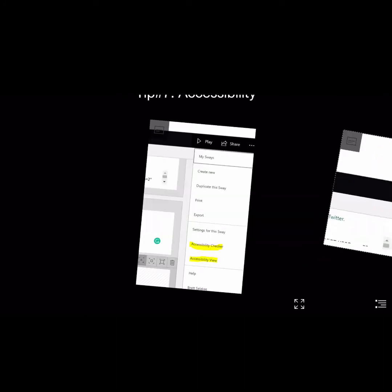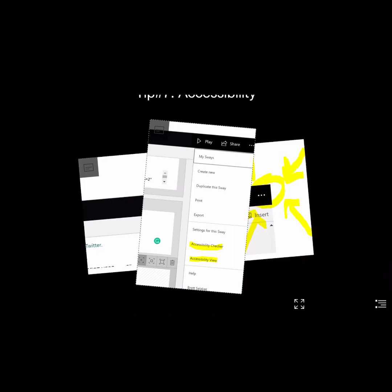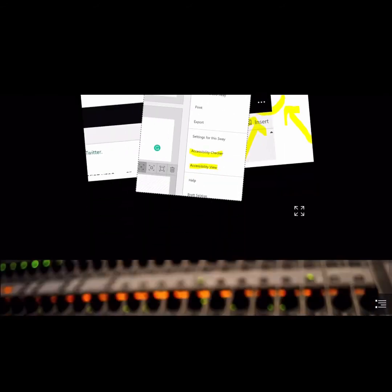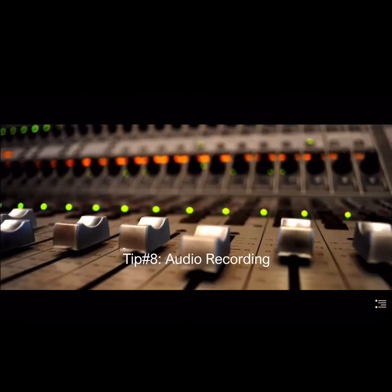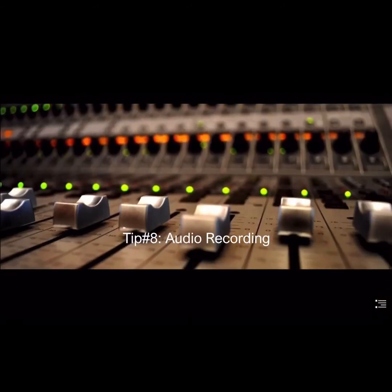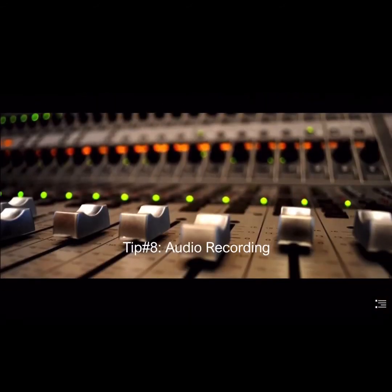Accessibility is one of the priorities in Sway — it's very easy to make your work more accessible. You can actually just click on it and then add accessibility features, and it will tell you what you haven't got.